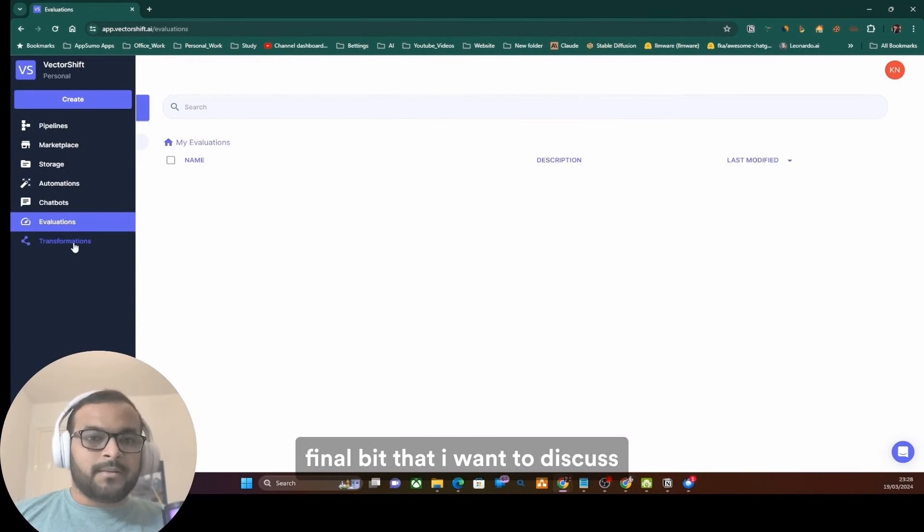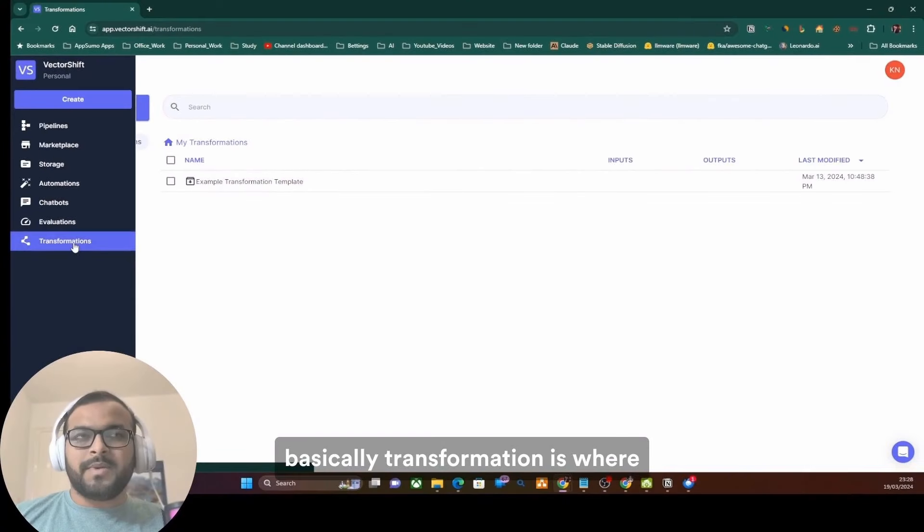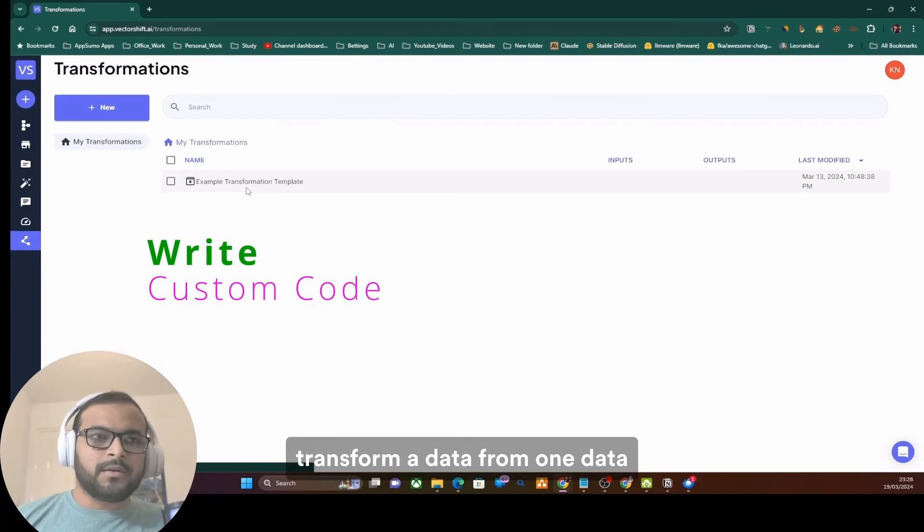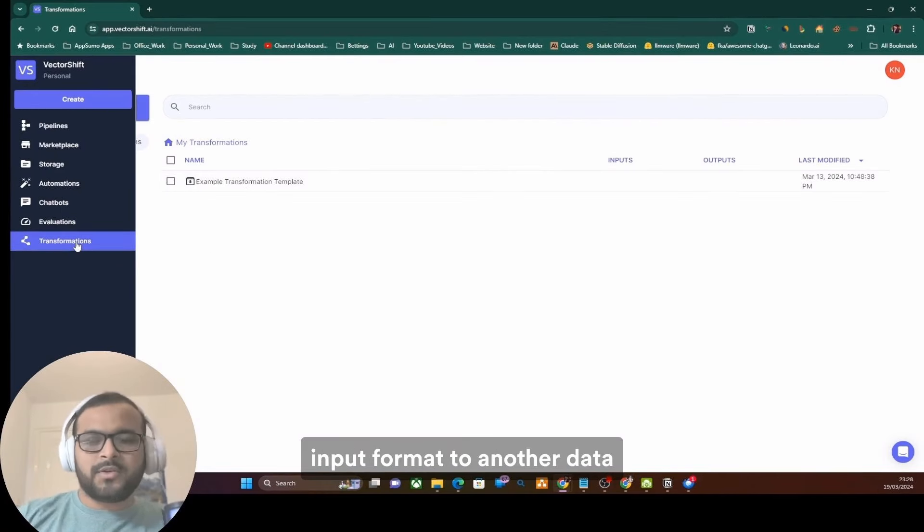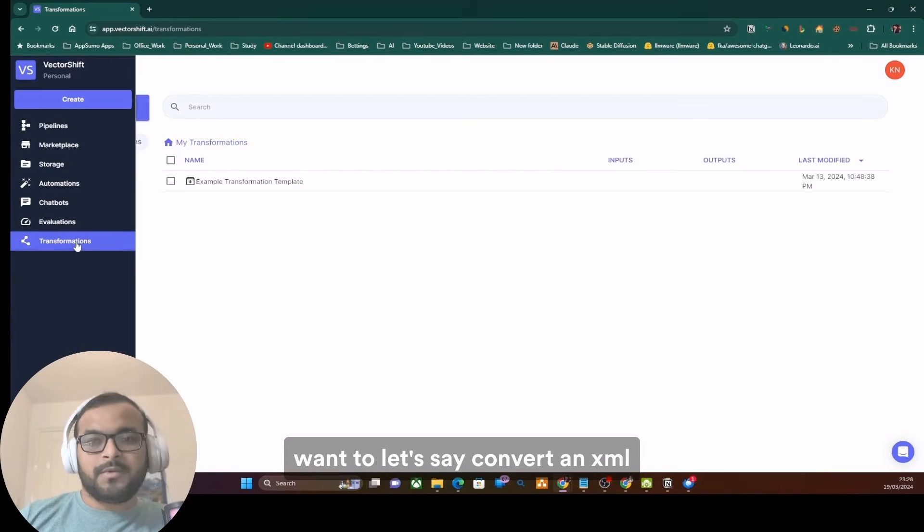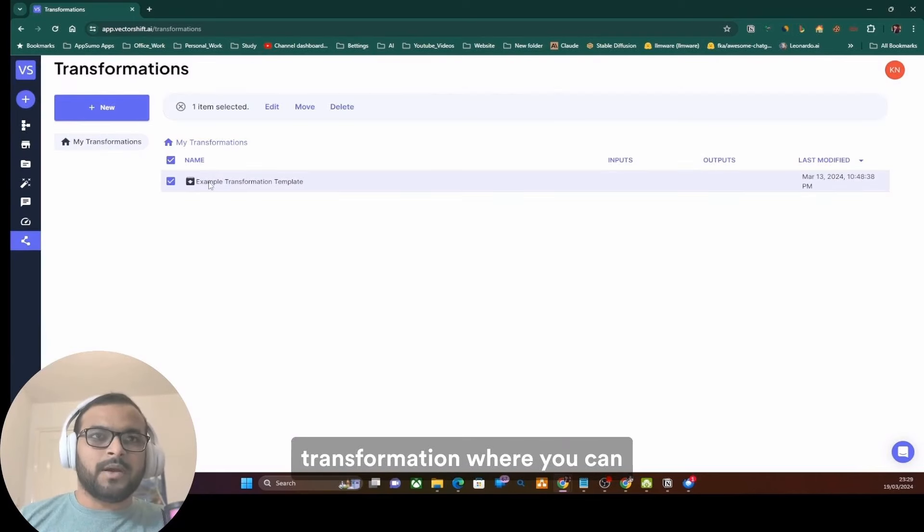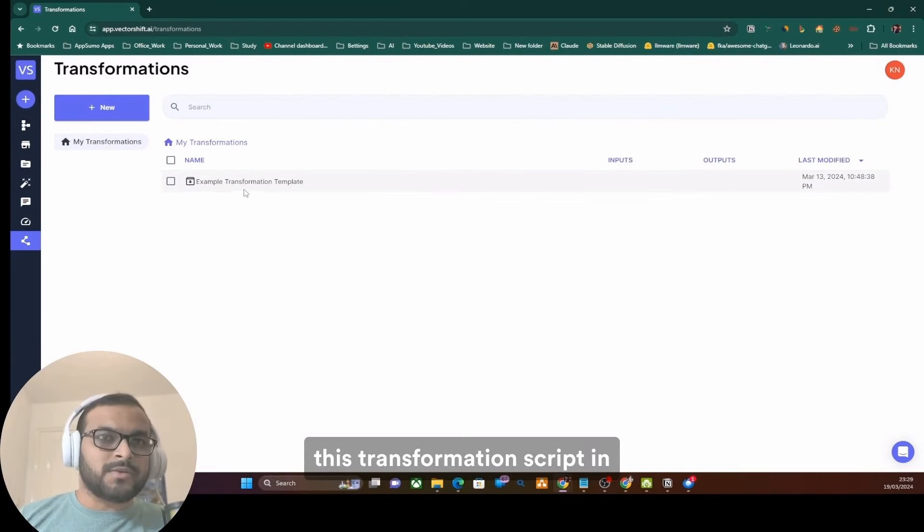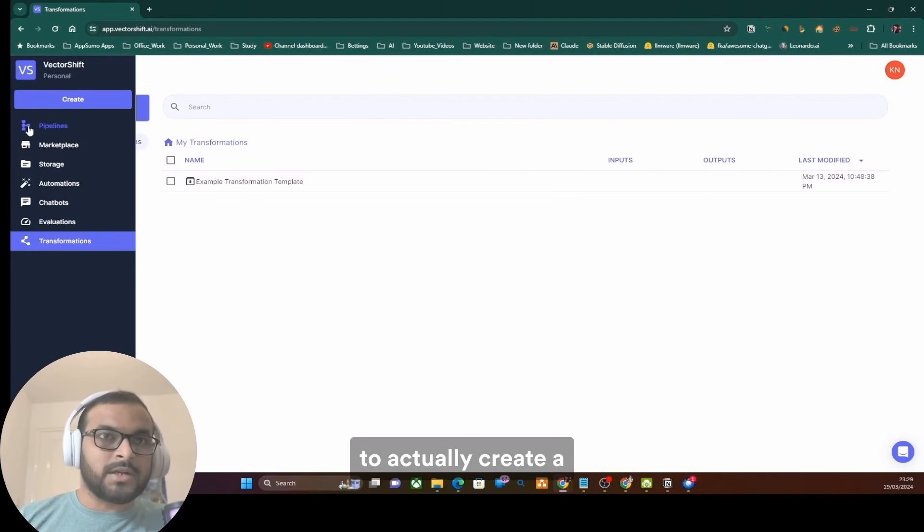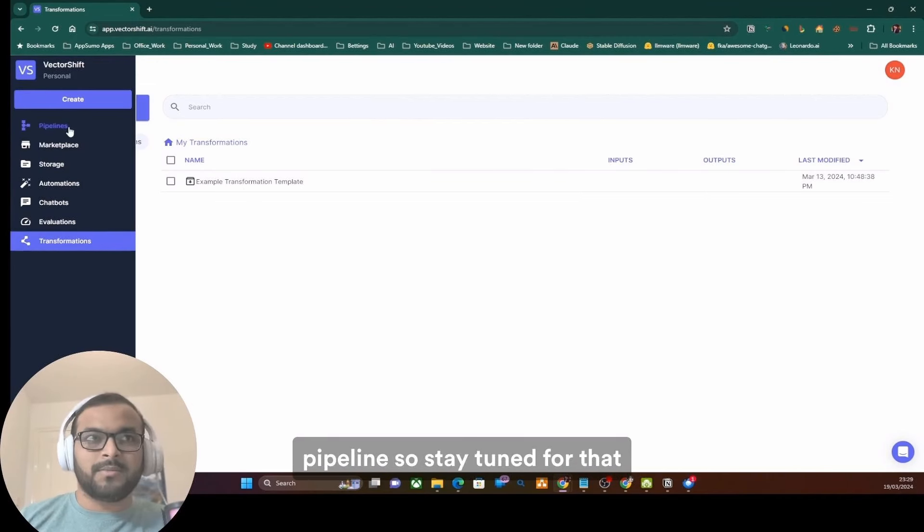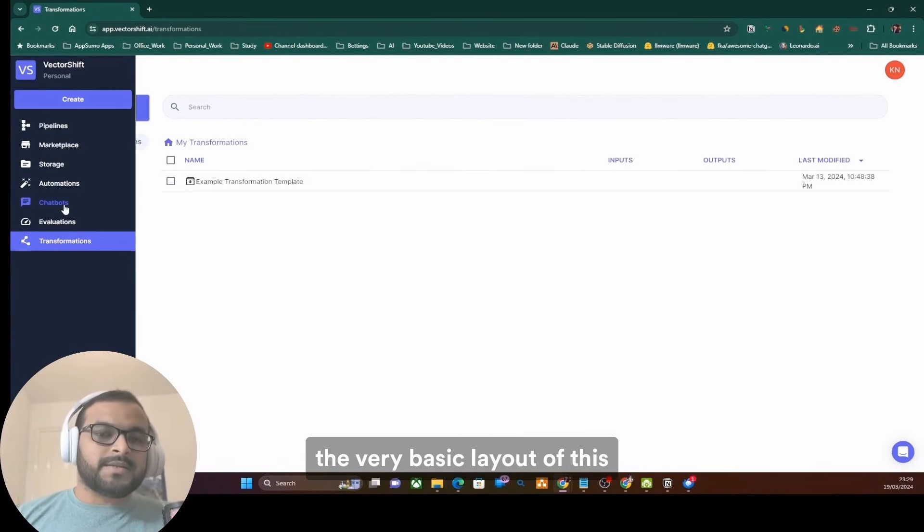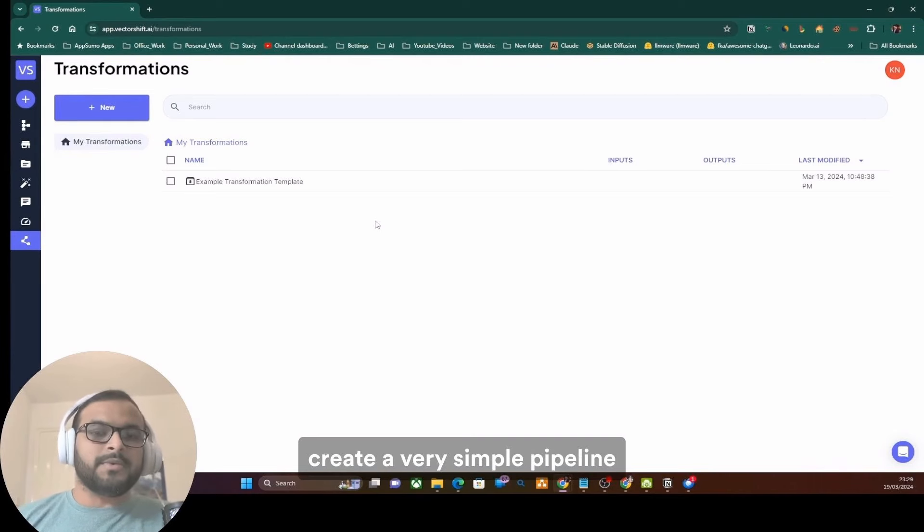The final bit that I want to discuss here is transformation. Basically transformation is where you can create different Python-based code where you can transform a data from one data input format to another data output format. For example, if you want to convert an XML into JSON or YAML to JSON, you could easily do that using transformation where you can actually write Python code or custom Python code and then use this transformation script in your pipelines. I have planned to actually create a transformation as part of this video and use it in one of the pipelines, so stay tuned for that for the next section of this video.